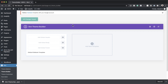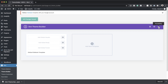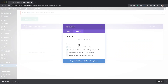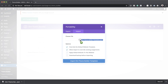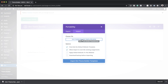What I want to do now is import a template — this simulates having a website without a template. Again I come over to Portability, click it, and this time we want to import. I'm going to click Import and drag my file over onto this area, or you can navigate to the folder where the file is. Now that it's set, I click Import Divi Theme Template.